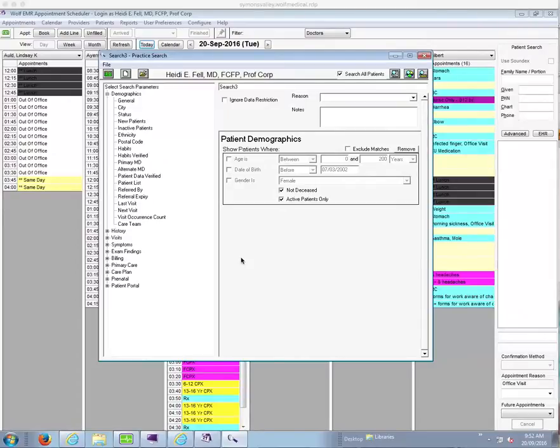Hi there, my name is Dr. Heidi Fell and in this video I will show you how to produce a list of patients that might no longer be your patients.